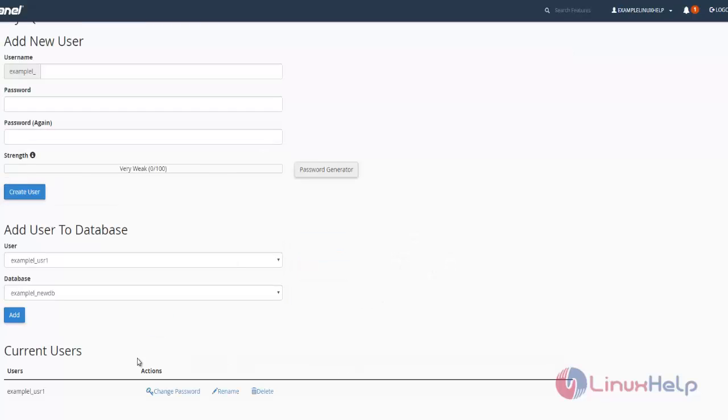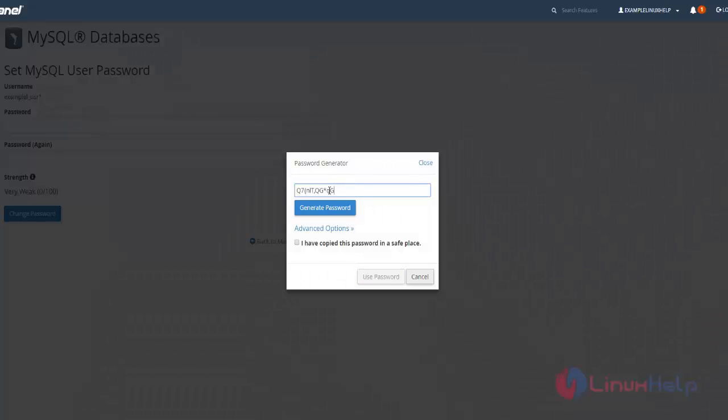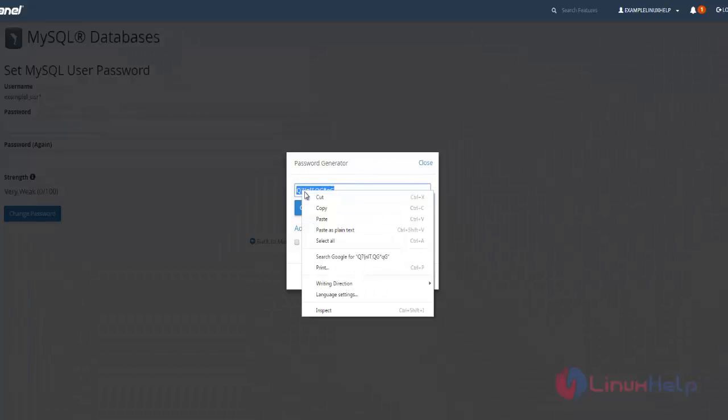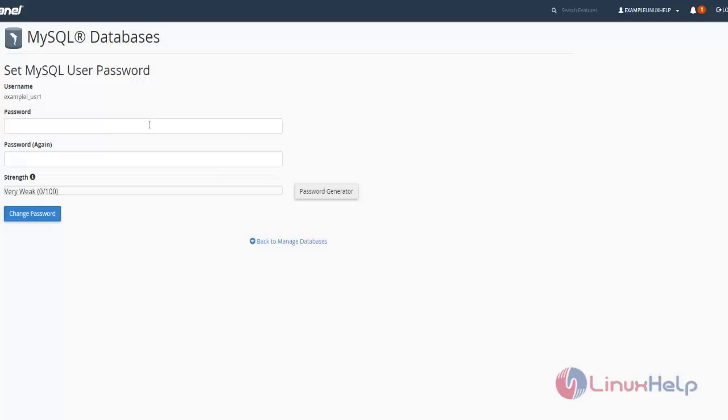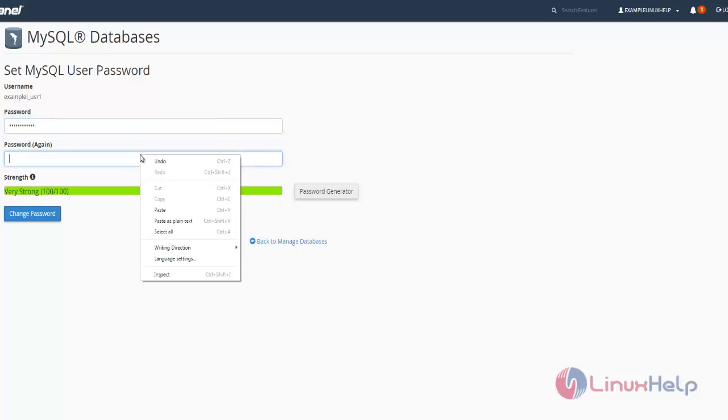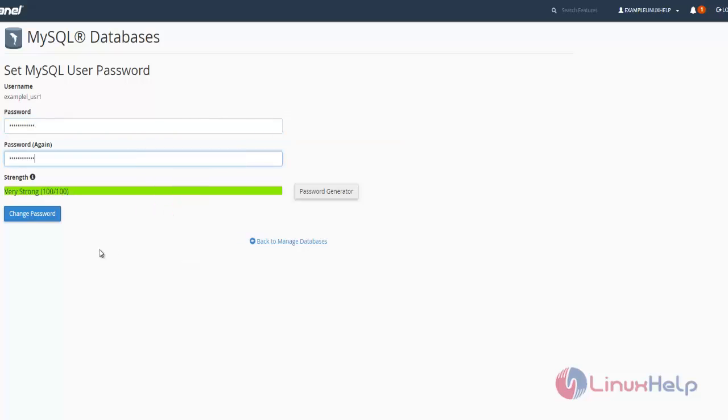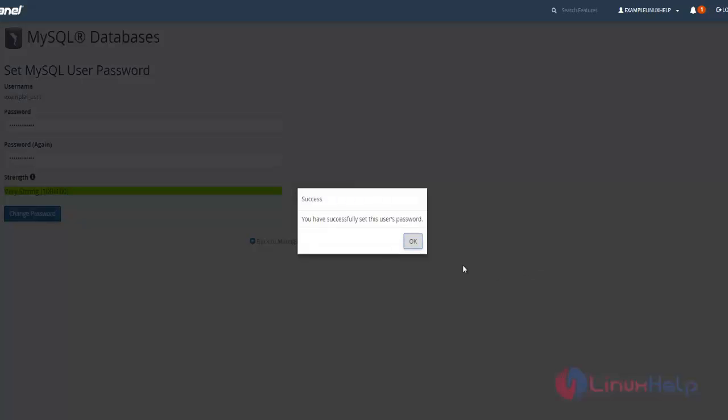To change the password, click change password and generate the new password. Copy this password and paste it twice, then click change password. The new password is now set for that user.